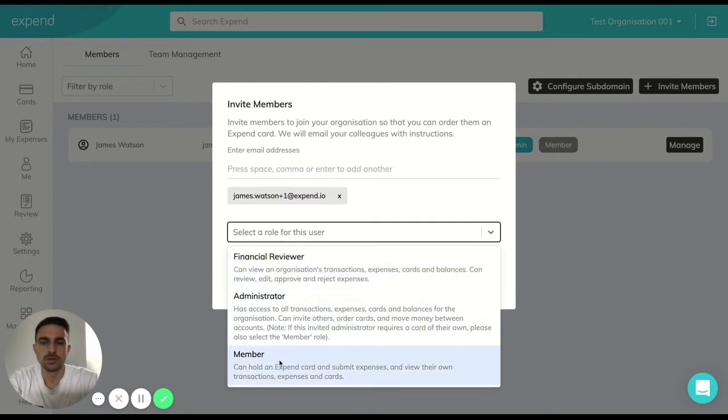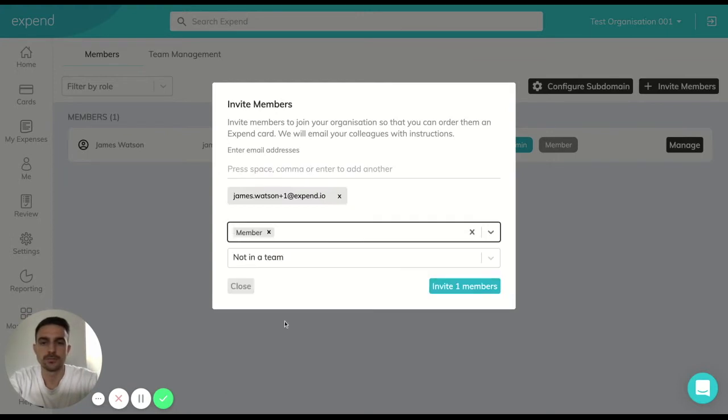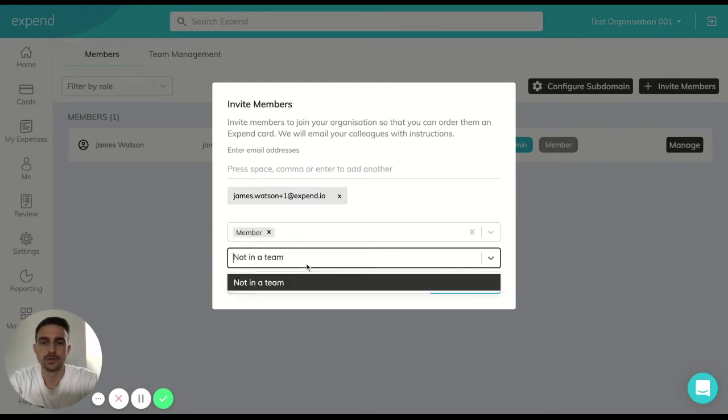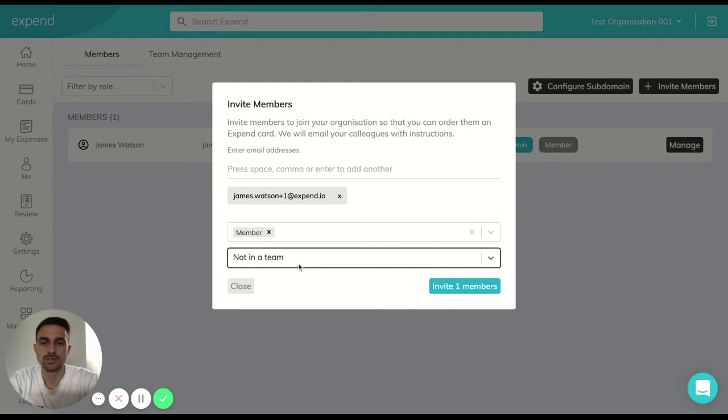Select the role that you want for this person and if you've created some teams you can automatically add them in but don't worry I'm going to show you how to do that in a moment.